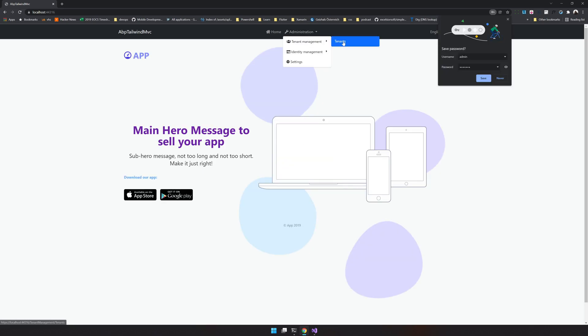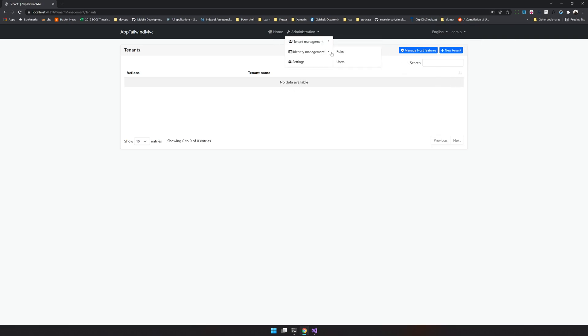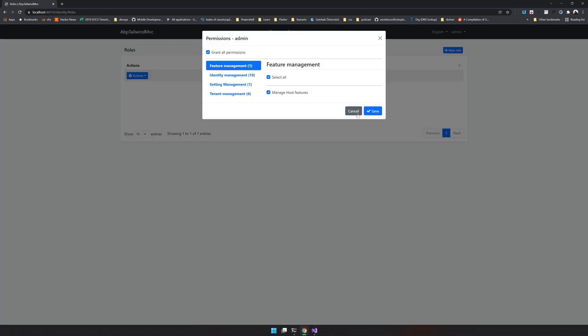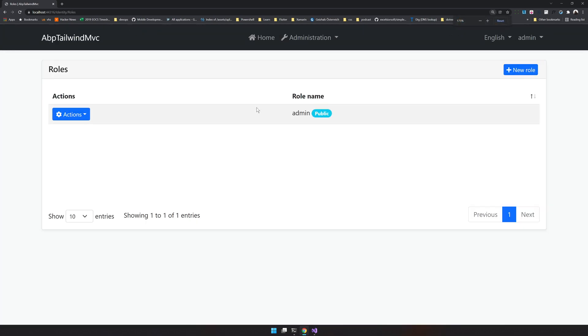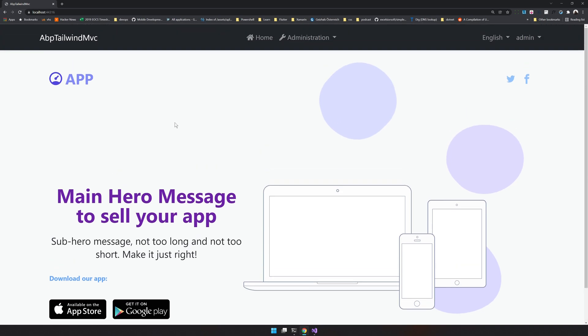I will log in and you can see the tenant management and all the functionalities still work as they should, but you also have a really good landing page for your application.